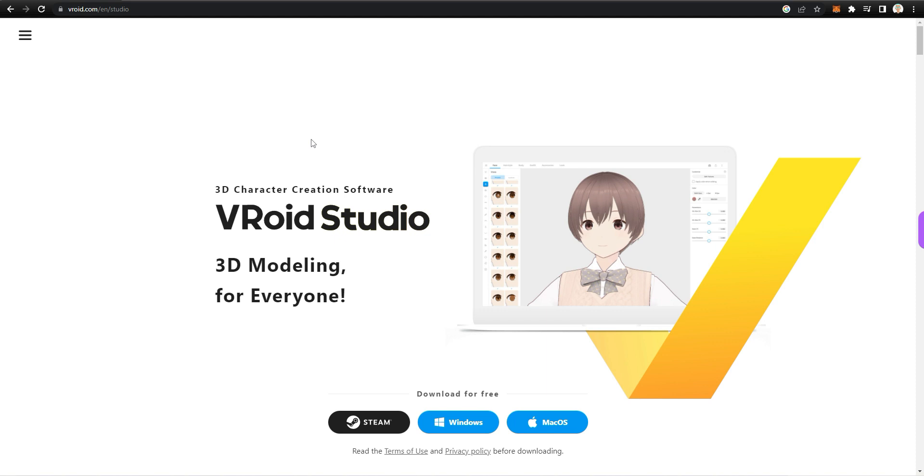And the VRM standard for avatars is actually spreading through the ecosystem. More and more platforms allow you to use VRM avatars across different metaverses. So it's kind of cool to have a look at this tool and I've just installed it for free by downloading it online.